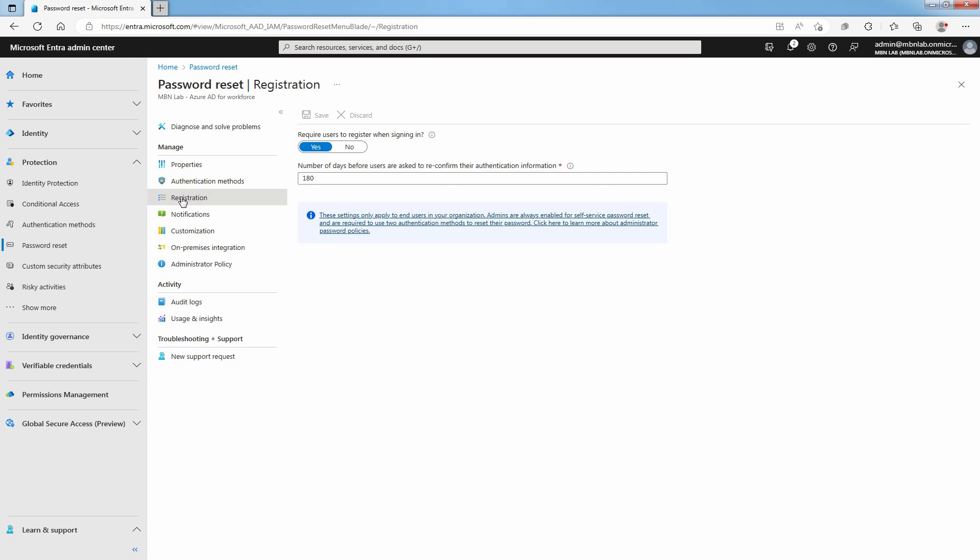These notifications can cover both regular user accounts and admin accounts. For admin accounts, this notification provides another layer of awareness when a privileged administrator account password is reset using self-service password reset. Microsoft Entra ID will notify all global admins when someone uses self-service password reset on an admin account.